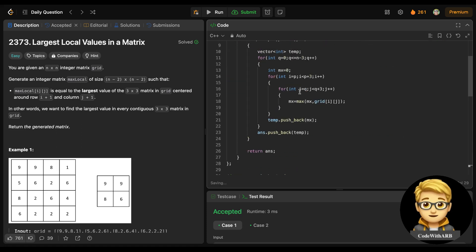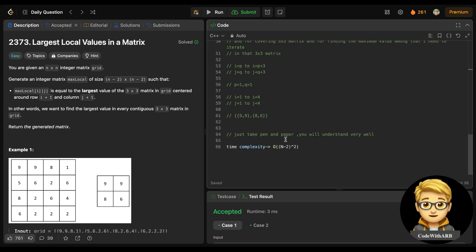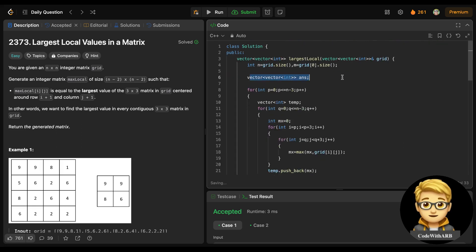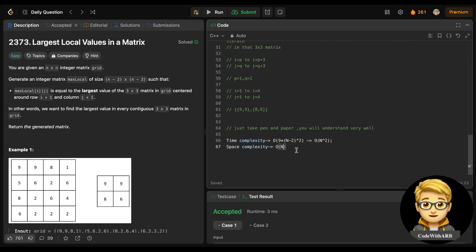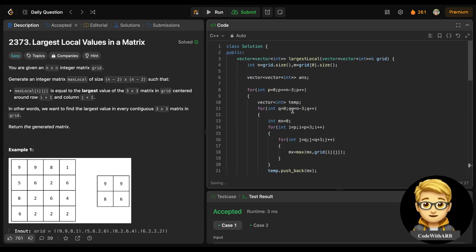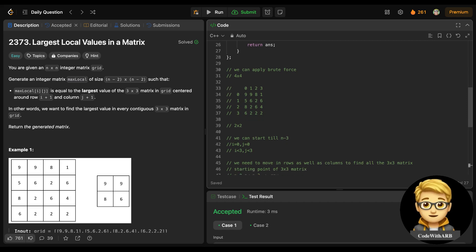We also iterate over the 3×3 inner matrix, which is 9 operations. So total time complexity is O((n-2)² × 9), which simplifies to O(n²). For space complexity, we store the answer matrix of size (n-2)×(n-2), so space is O((n-2)²), which is overall O(n²). This is the time and space complexity of this solution. Hope you understood it well. Thank you so much.